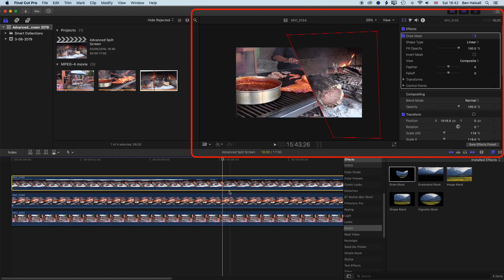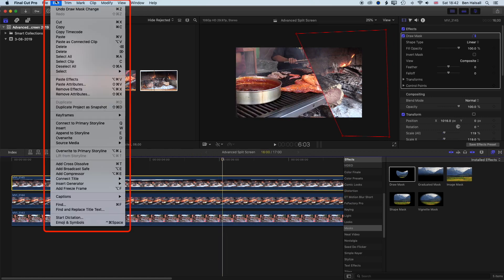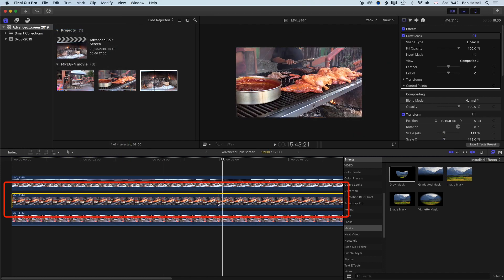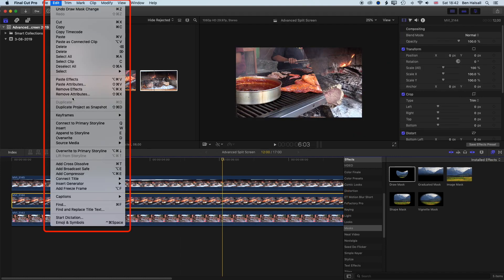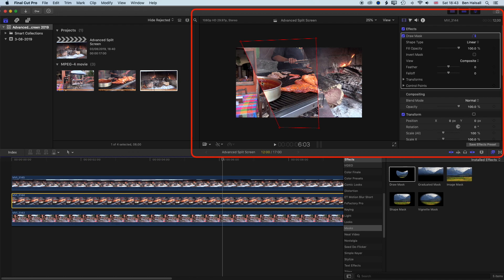Now we're going to look at how we copy and paste this same split screen so we keep that same angle for the other clips. We'll have three different levels of zoom for this barbecue. I'll select this clip, go to Edit > Copy, then select the clip below and go to Edit > Paste Attributes. About halfway down, we're going to paste on the Draw Mask — I'll uncheck the transform and volume options and hit Paste.